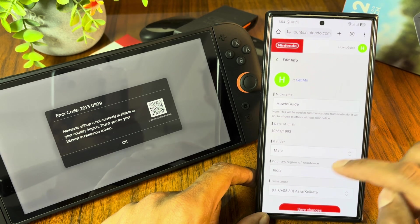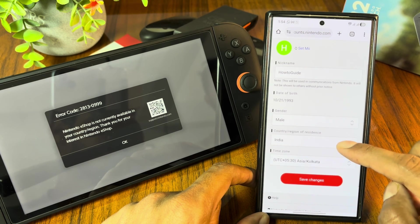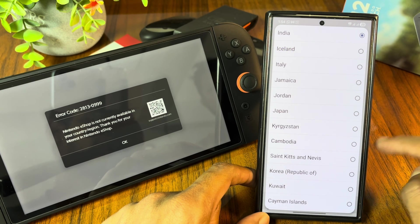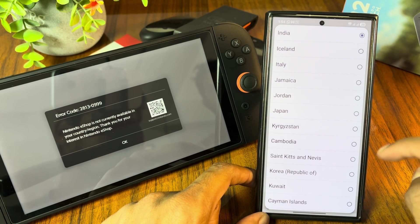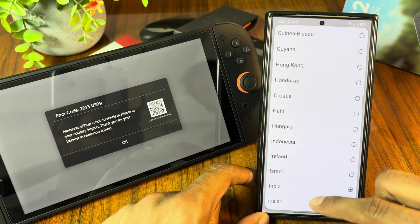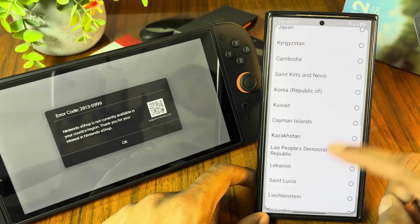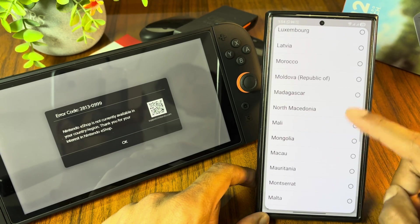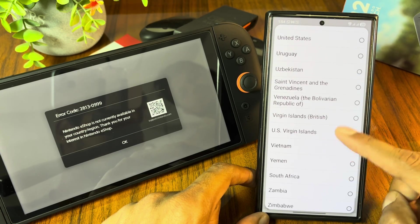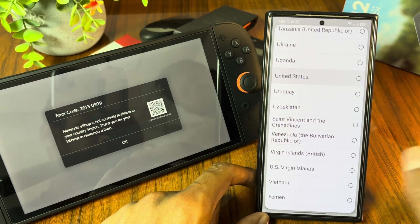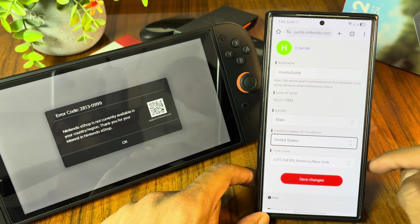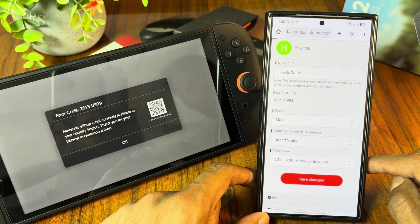Once you reach here, go to country or region of residence. Now from here we have to select the country or region where Nintendo eShop is available. I am going to use United States. Once you select the region, simply hit save changes.